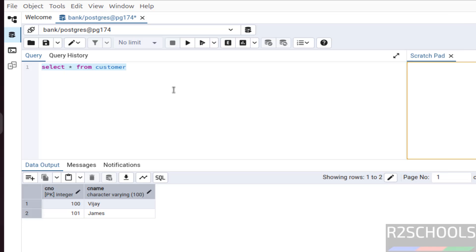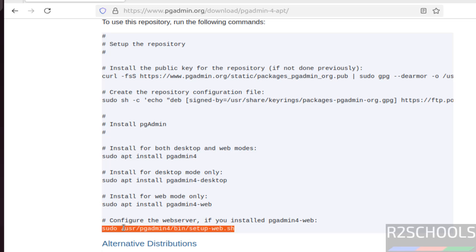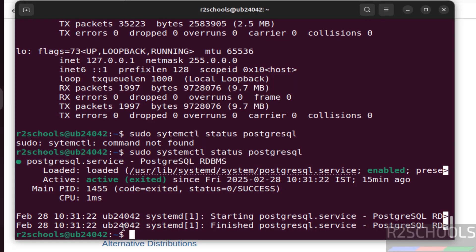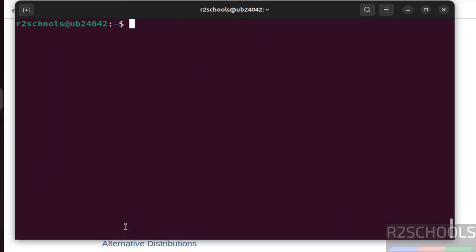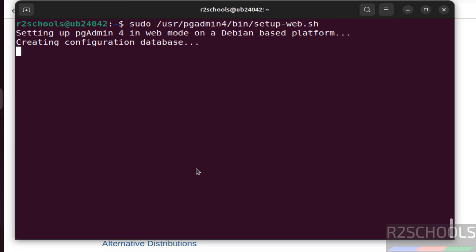This is by using desktop mode. But we have another mode that is web mode. To use web mode, first we have to run this command. Copy this one. Go to the terminal. Control L. Paste it. Hit enter.